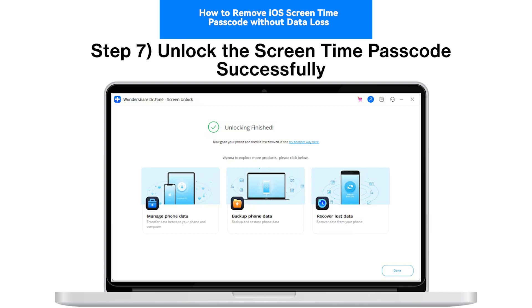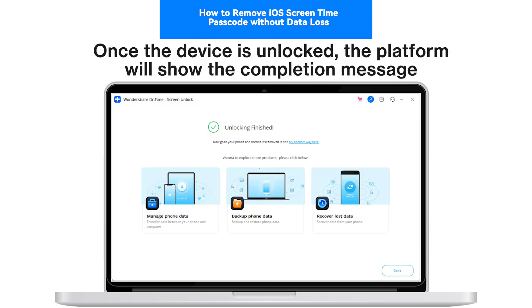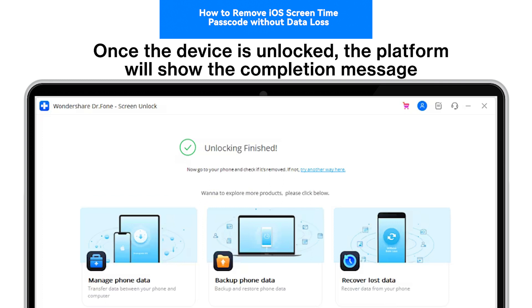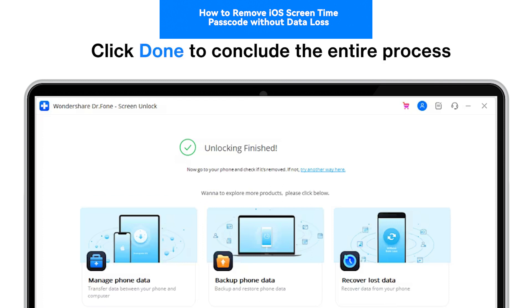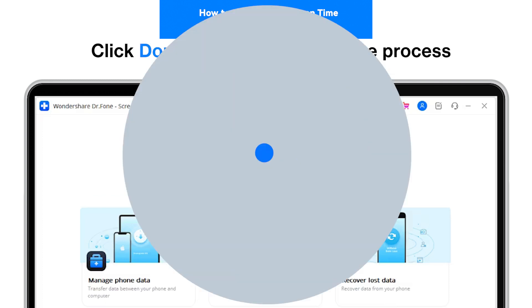Step 7: Unlock the Screen Time Passcode successfully. Once the device is unlocked, the platform will show the completion message. Click Done to conclude the entire process. Thank you.